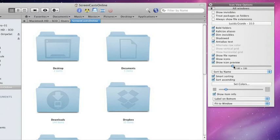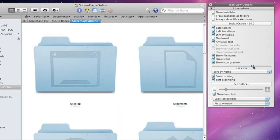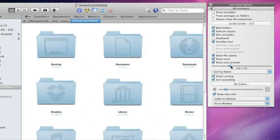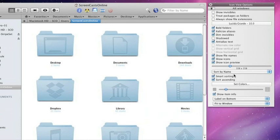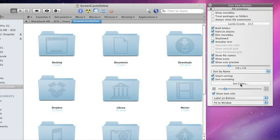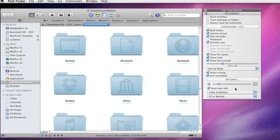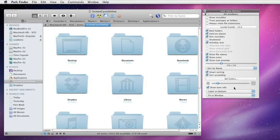And we can do such things as change the icon size, change the sorting. So we've got options to sort by the various parameters. Smart sorting is quite neat. We'll have a look at that when we look at the column and list view. And then some other attributes to do with colors and positioning of the labels.